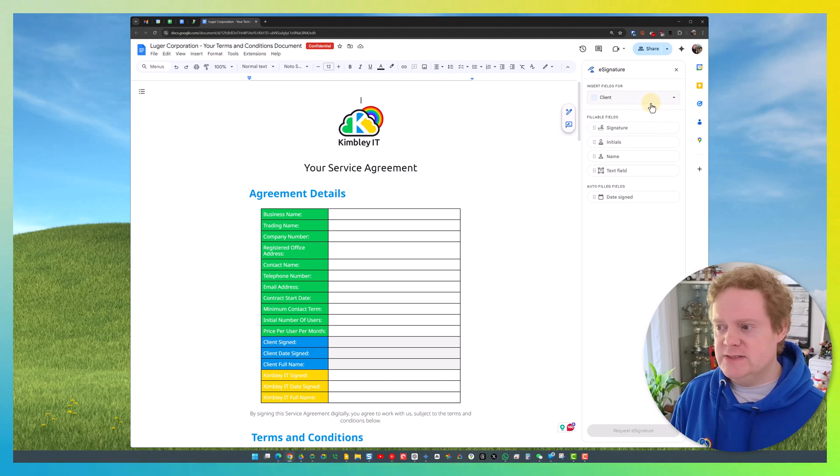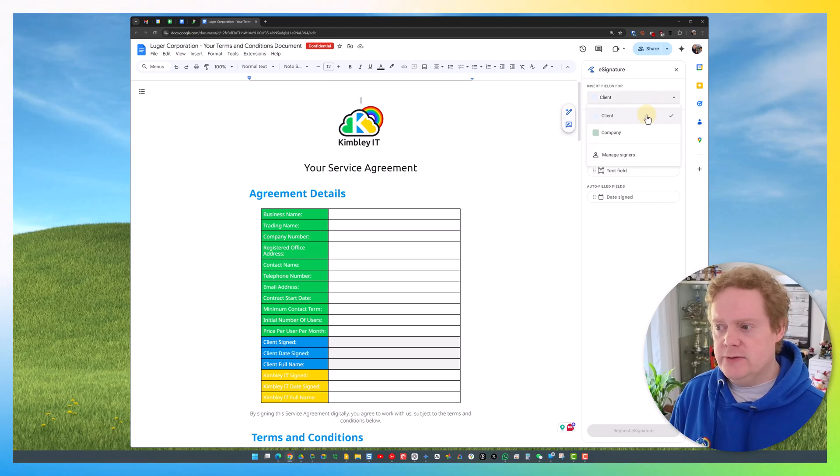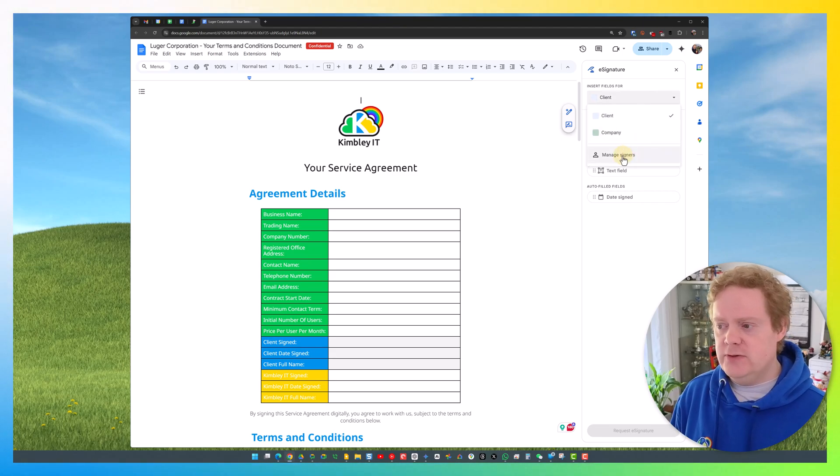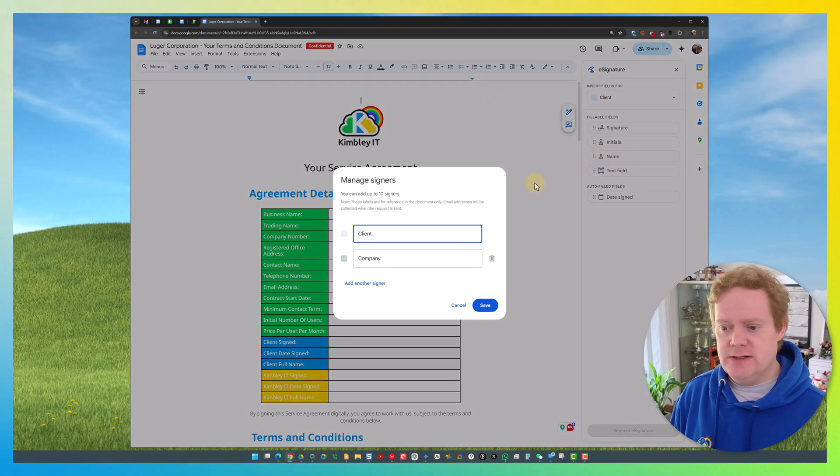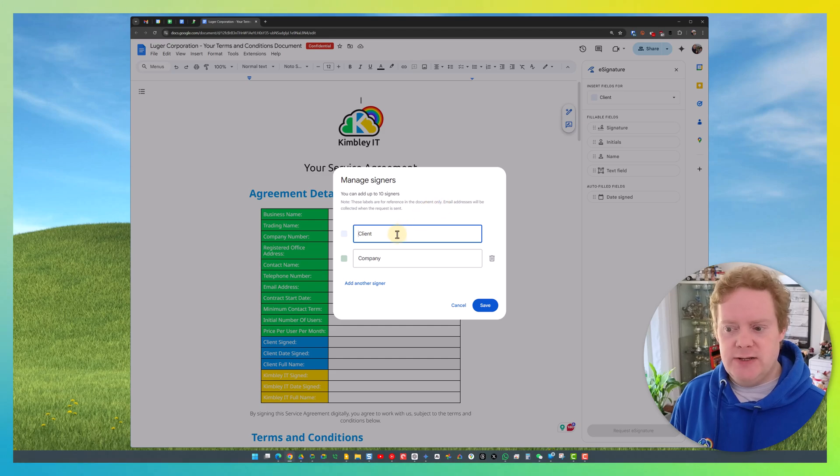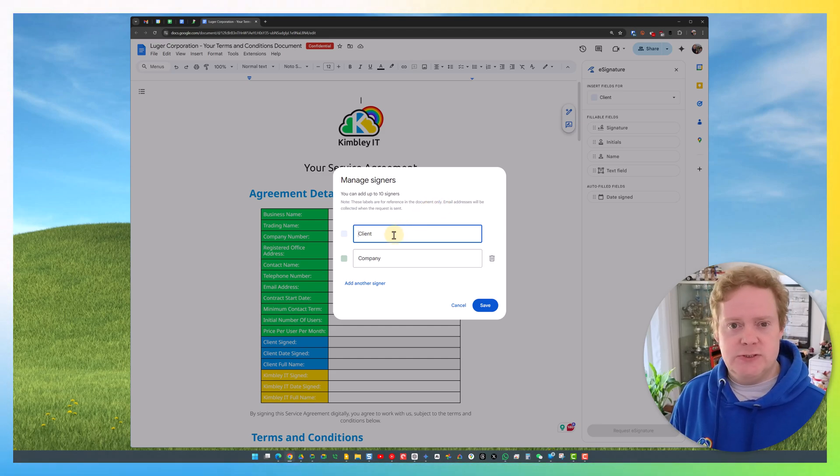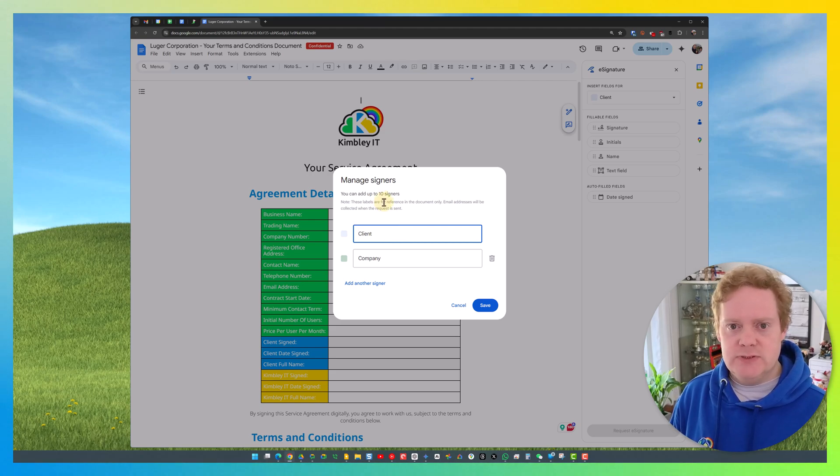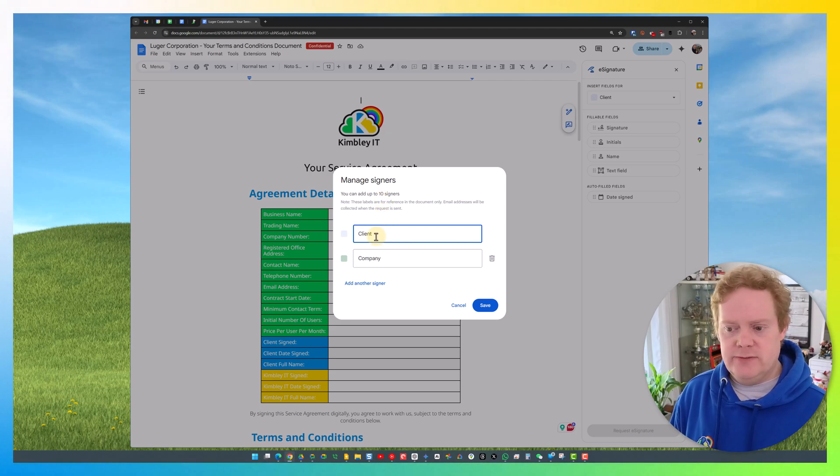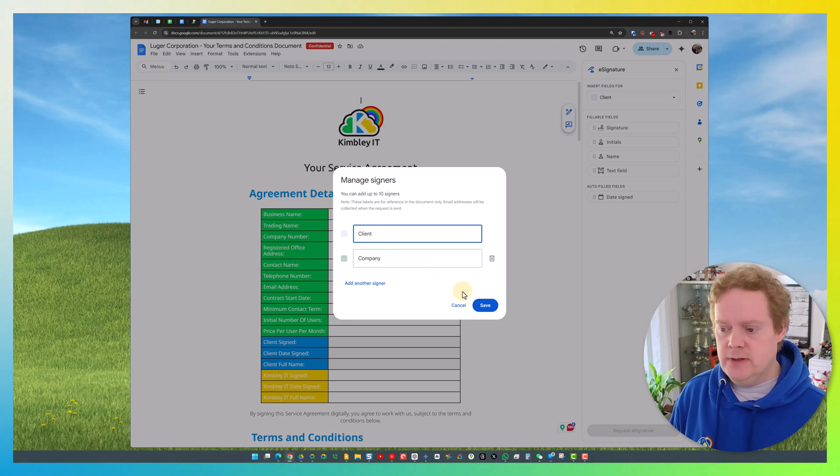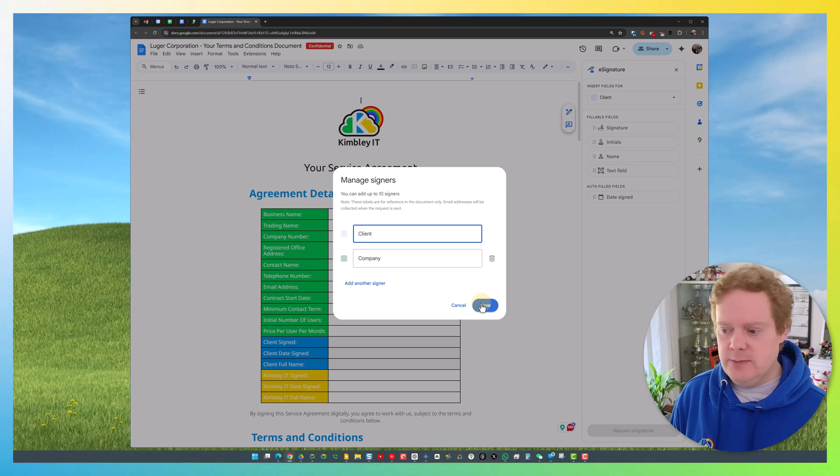The first one is inserting fields. I've got it set up for client or company. If you go to Manage Signers, you can change this and rename the fields. The fields are only what you see; the person you send it to doesn't see these field names. You can add up to ten people to sign a document. I've got it so our client signs it and our company signs it, which would be me. Hit Save once you've set those fields up.